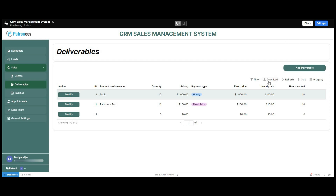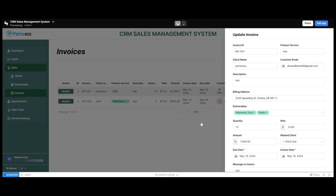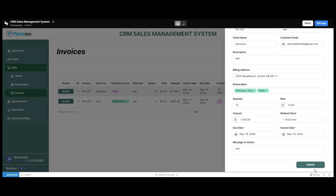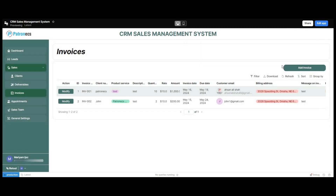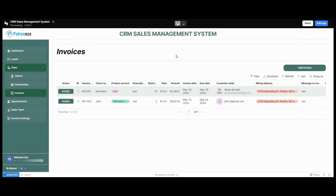Users can also download CSV files of the deliverables for their reports. Moving forward, we have the invoices section, where the list of invoices added in the system is displayed. Users can track invoices against different clients and modify invoice information by clicking the modify button, editing the desired fields, and clicking submit. There is also an option to add invoices — click add invoice, fill in the required information, click submit, and a new invoice will be added. That's it for the sales section.